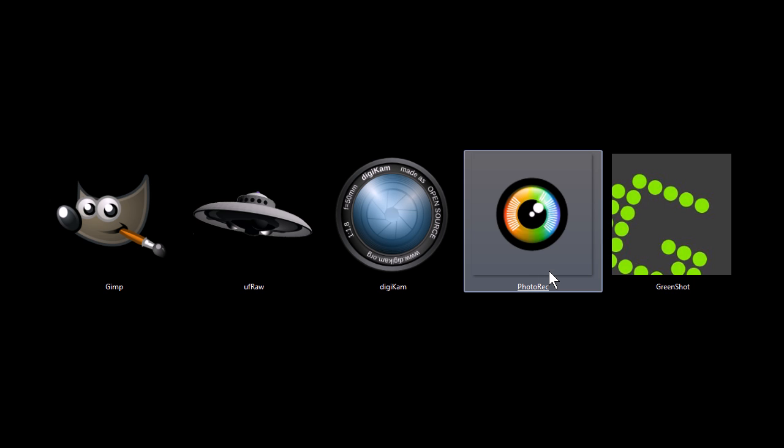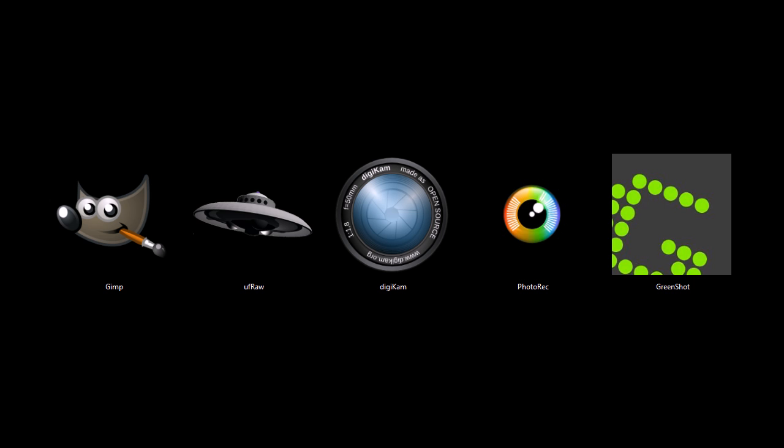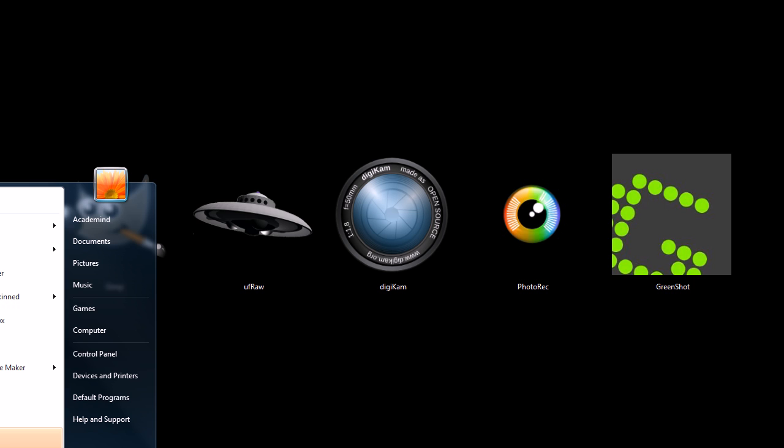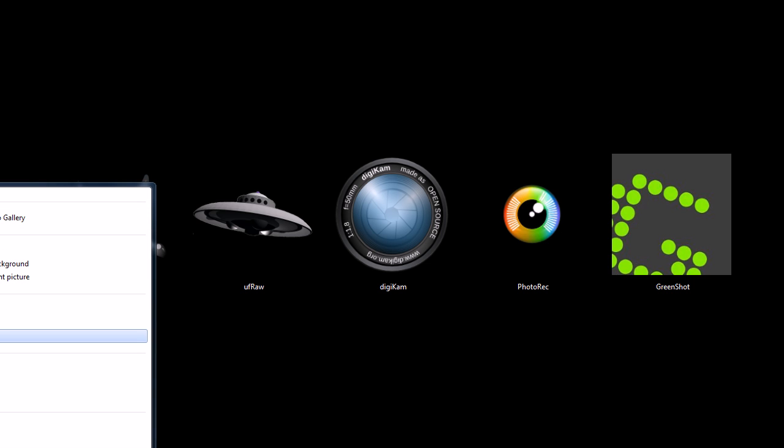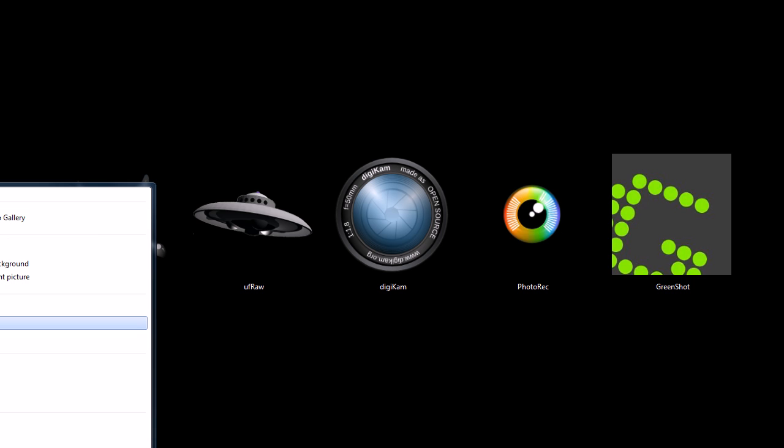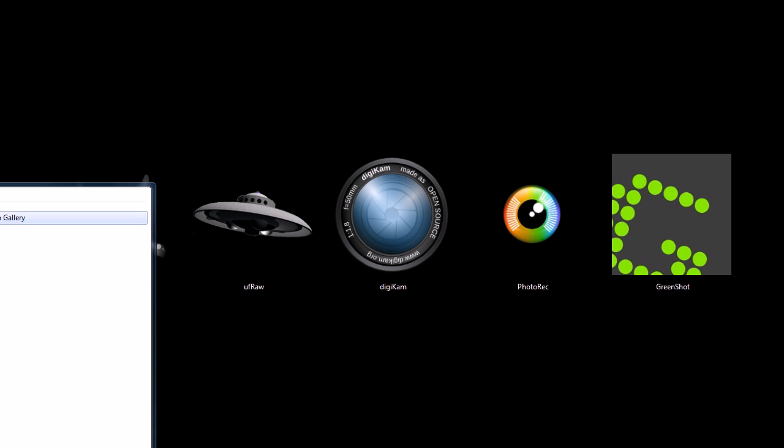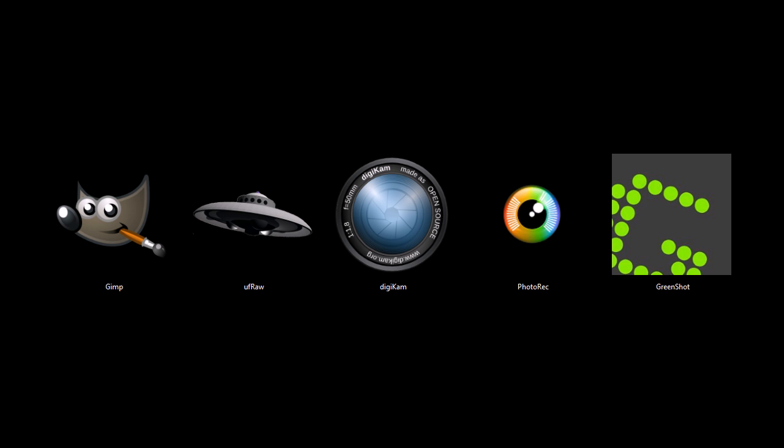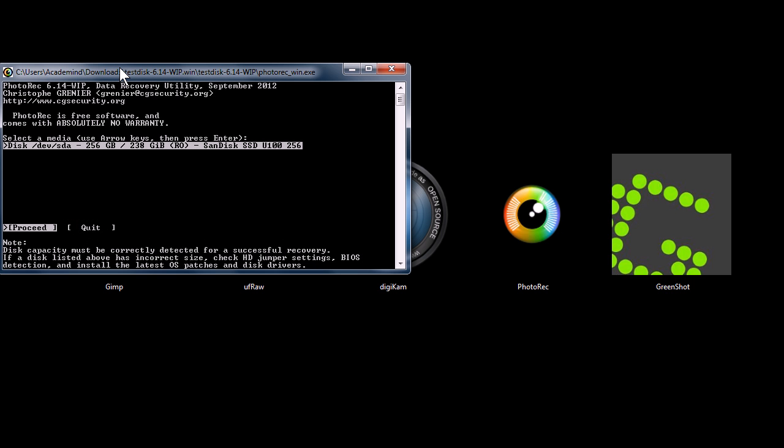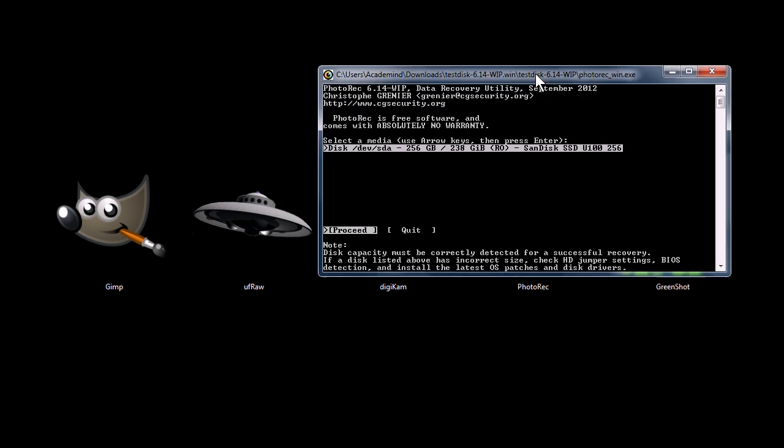This next one, Photorec, is a tool for undeleting pictures, and it also does videos. The only thing about it is, it's a command line only program. So there's no graphical user interface.